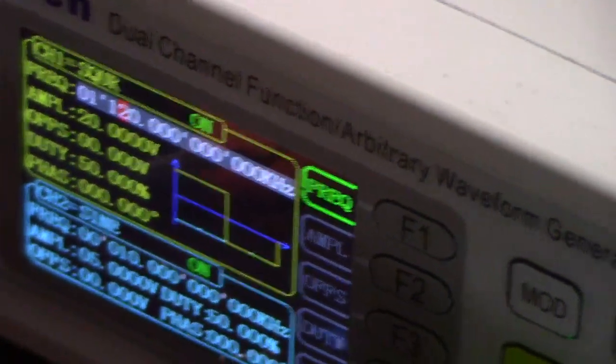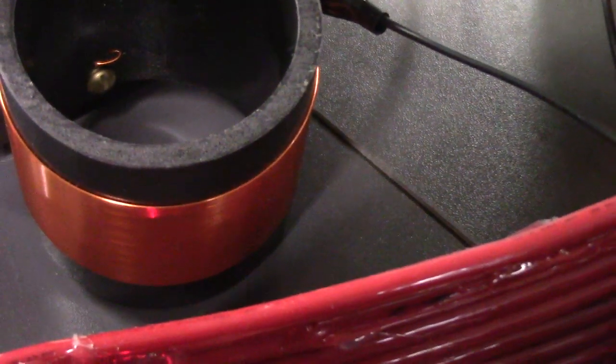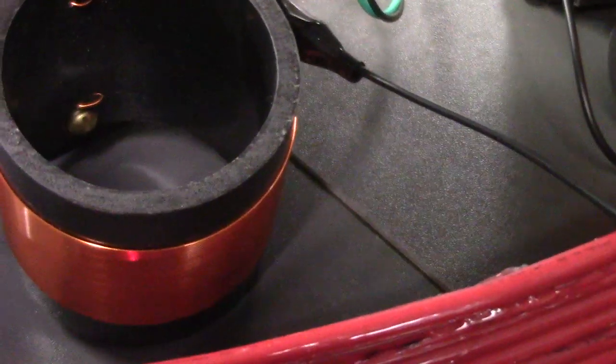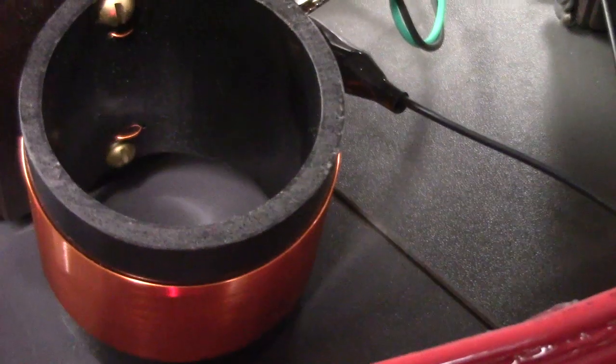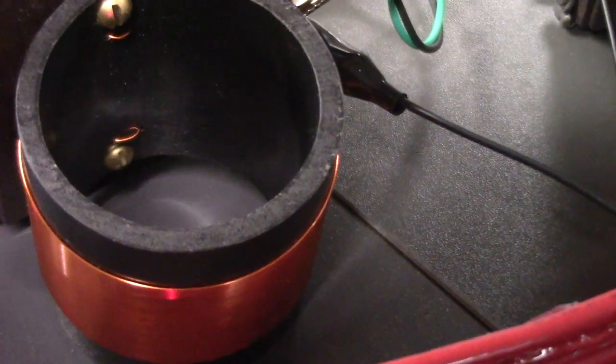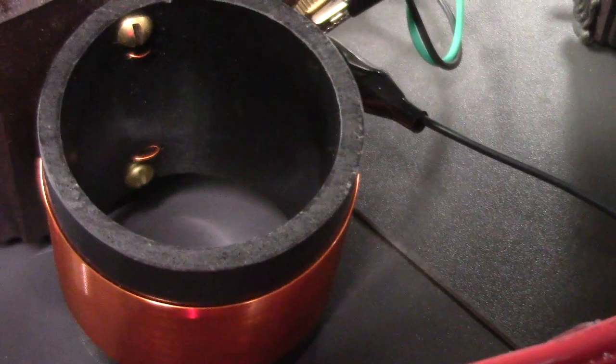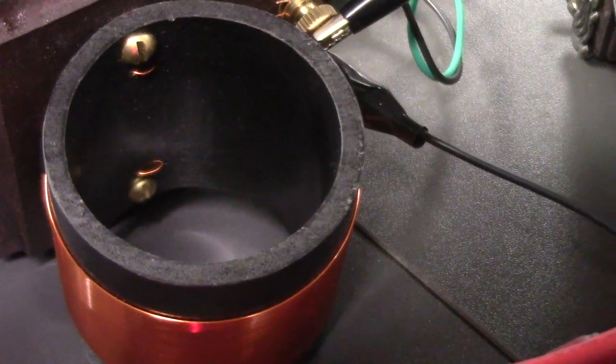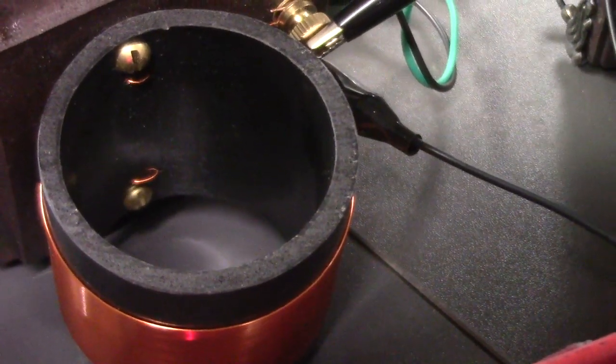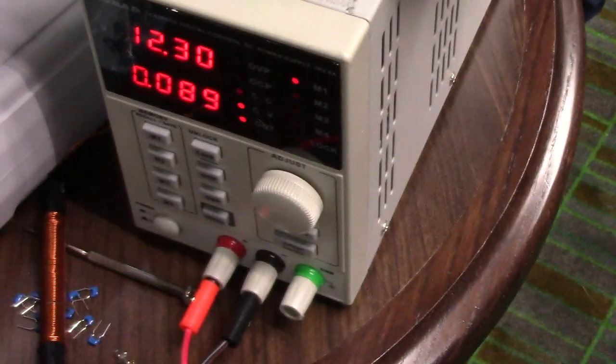And we can change the amplitude down. Notice it doesn't change anything until you go all the way down to 5. Okay, so it starts going down right there. So at 6 volts, the frequency generator is not really contributing to the power of the system.